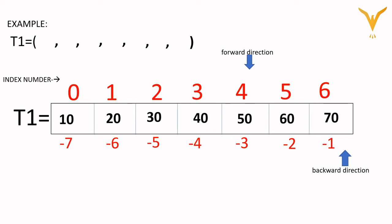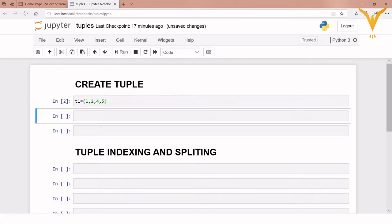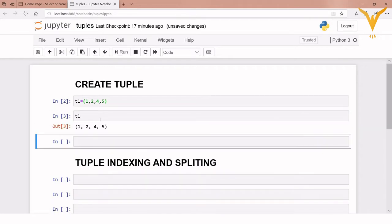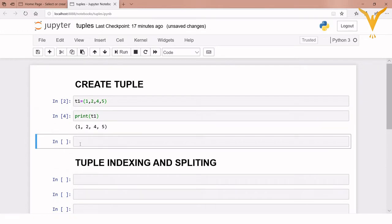Now we'll see this practically. First we will create a tuple: tuple name is t1, equals to, inside the round bracket we pass values 1, 2, 3, 4, 5, and execute it. To print it we just pass the name of the tuple, or we can use the print function and pass the name of the tuple inside it — both give the same output.